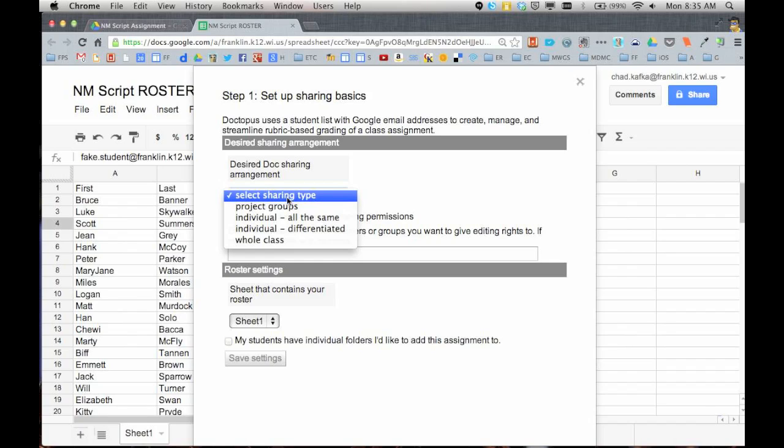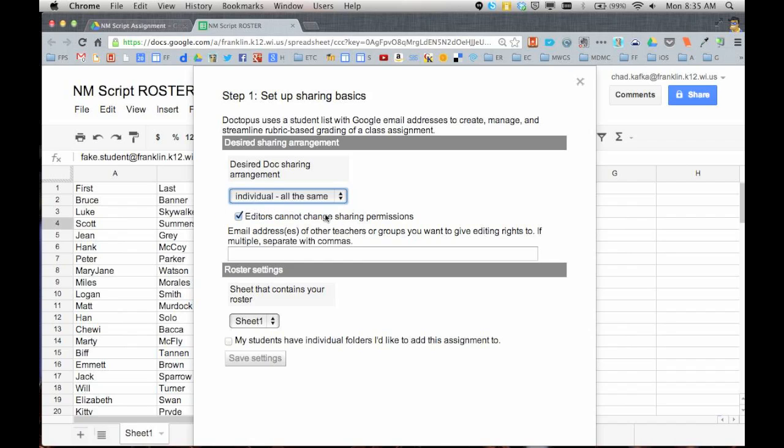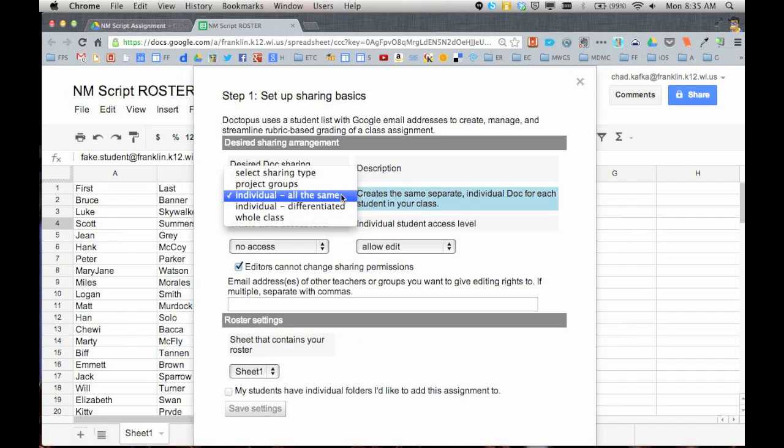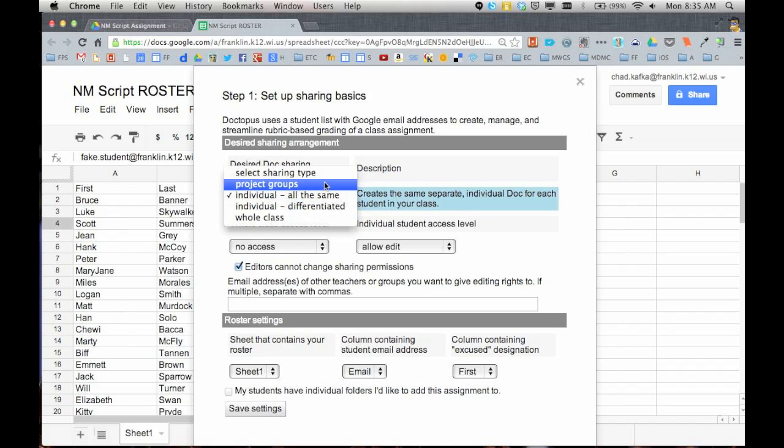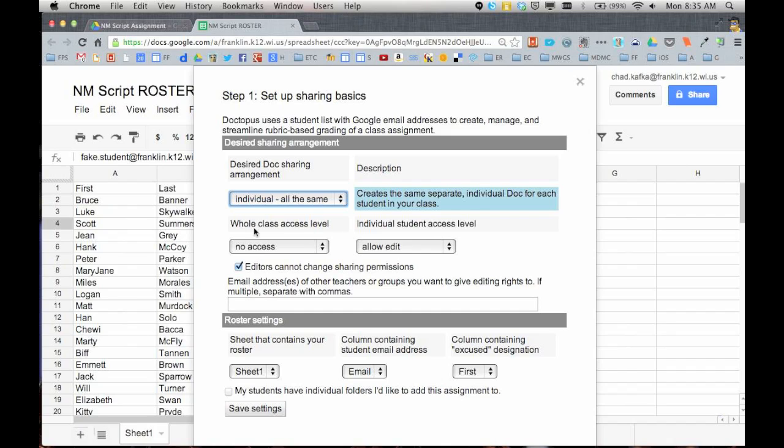So I'm just going to work down through these drop down menus, reading these directions here. The first type, Doctopus has different types of sharing you can set up. For this example, we're going to say that we want to take this individual file, this one file, and copy it to all individuals all the same. There are other ways to use Doctopus. You can set up project groups and you have to set up your spreadsheet with project group numbers or letters and then it'll share one file to three students in a group and there's some other different things that you can do.